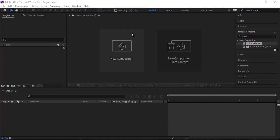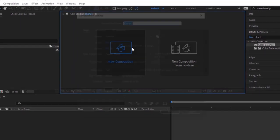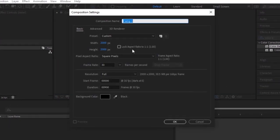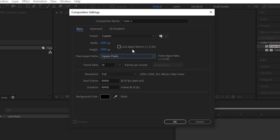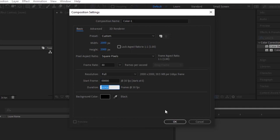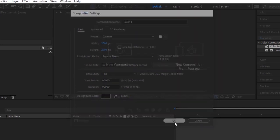Let's get started. Create a new composition by pressing Control N or going to Composition and clicking New. Rename it to Color 1. For this composition, use 2000 by 2000 pixels, 30 frames per second, and a duration of 30 seconds. Click OK.